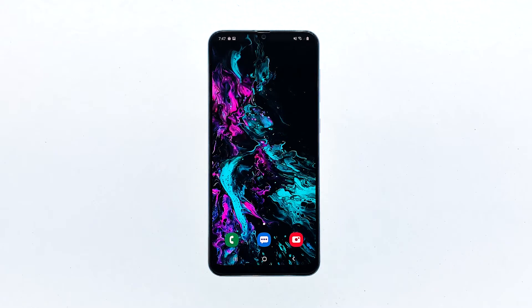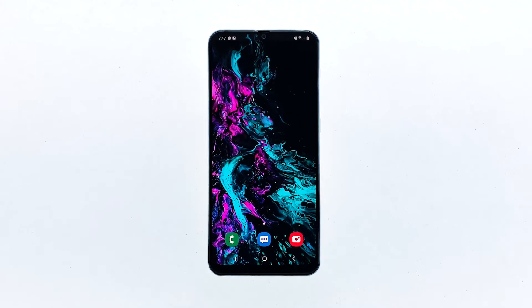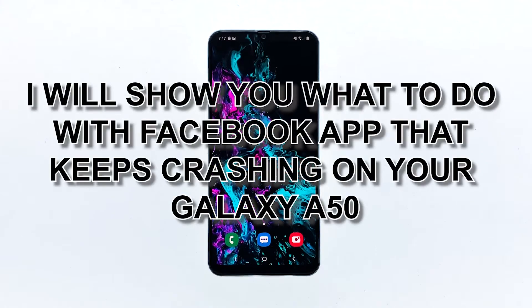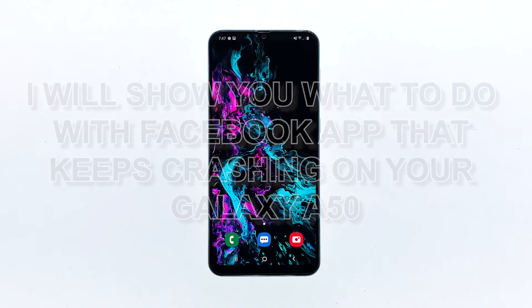Facebook comes as a pre-installed application on many Samsung devices including the Galaxy A50. Some users, however, have been complaining about the error 'Facebook keeps stopping' that closes the app and prevents users from doing what they usually do with the app. So in this post, I will show you what to do with the Facebook app that keeps crashing on your Galaxy A50.